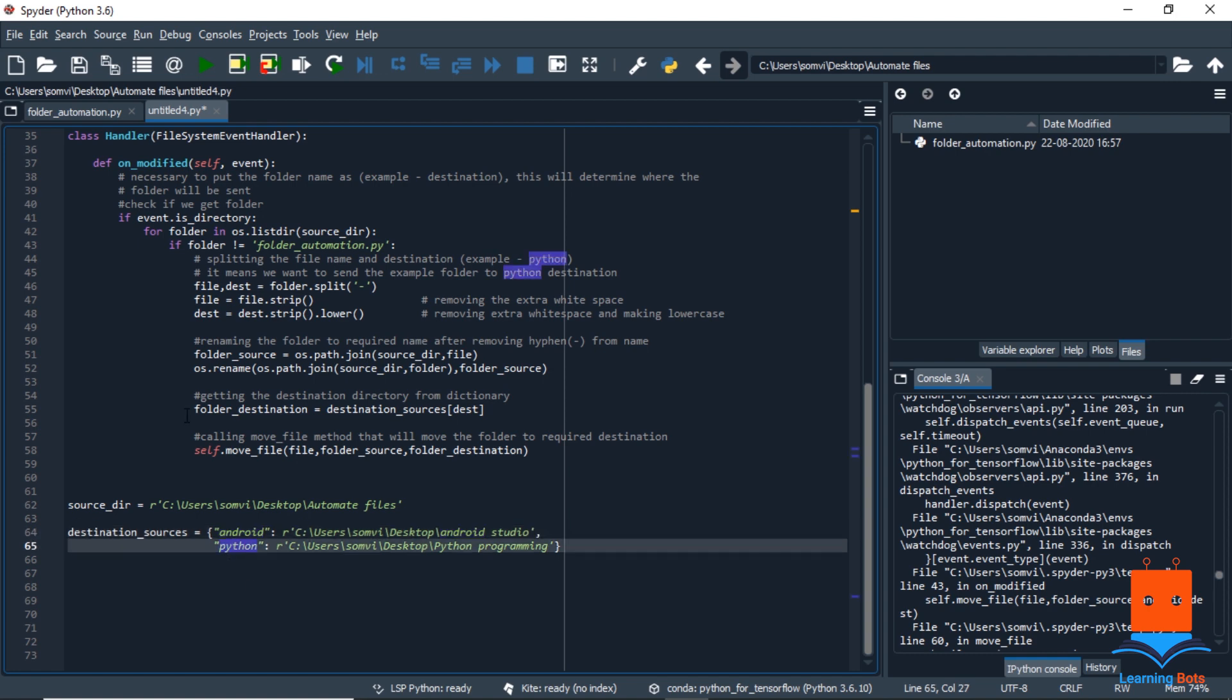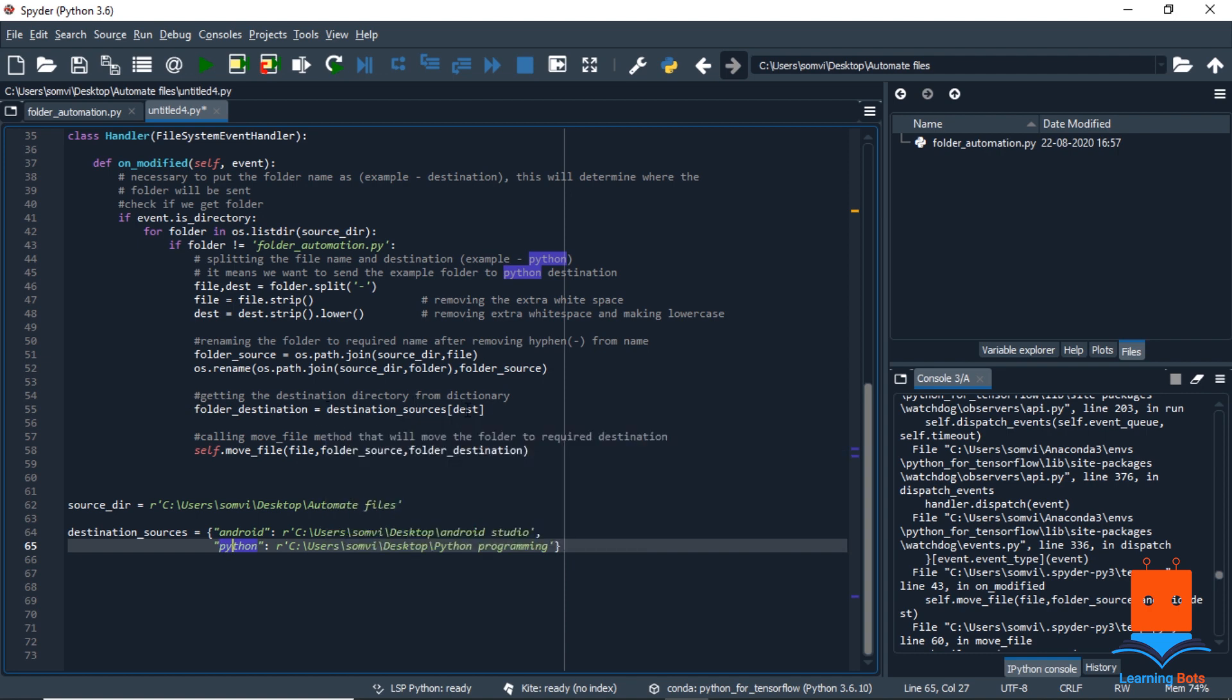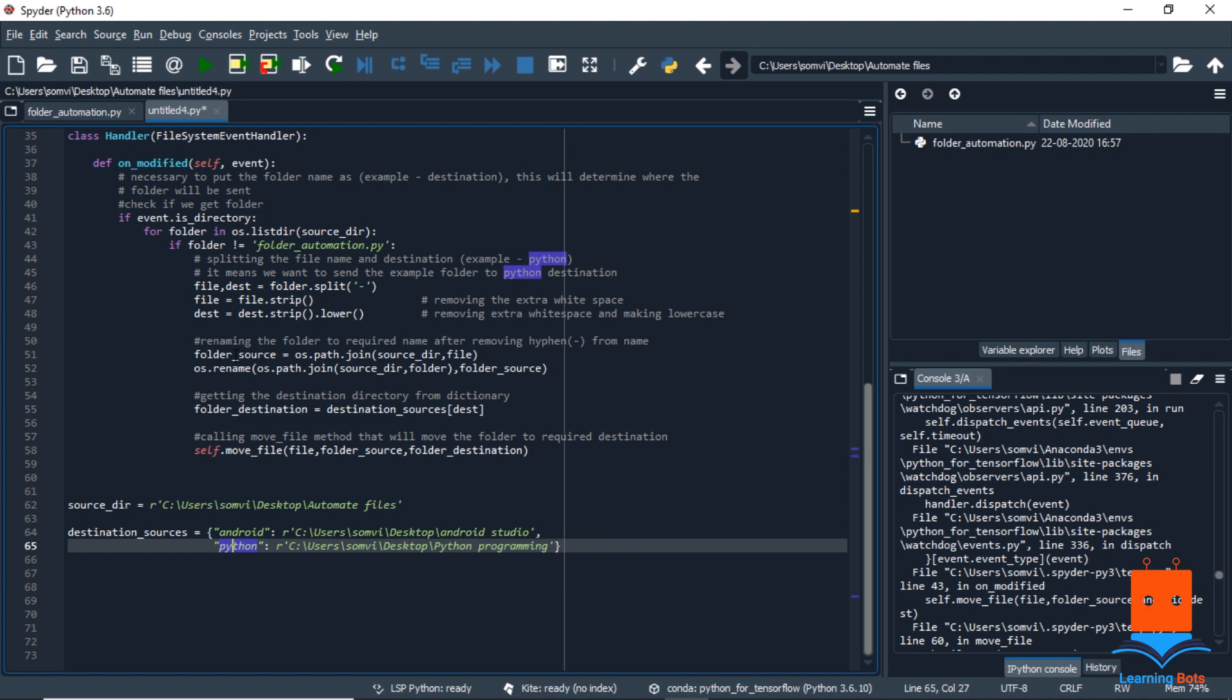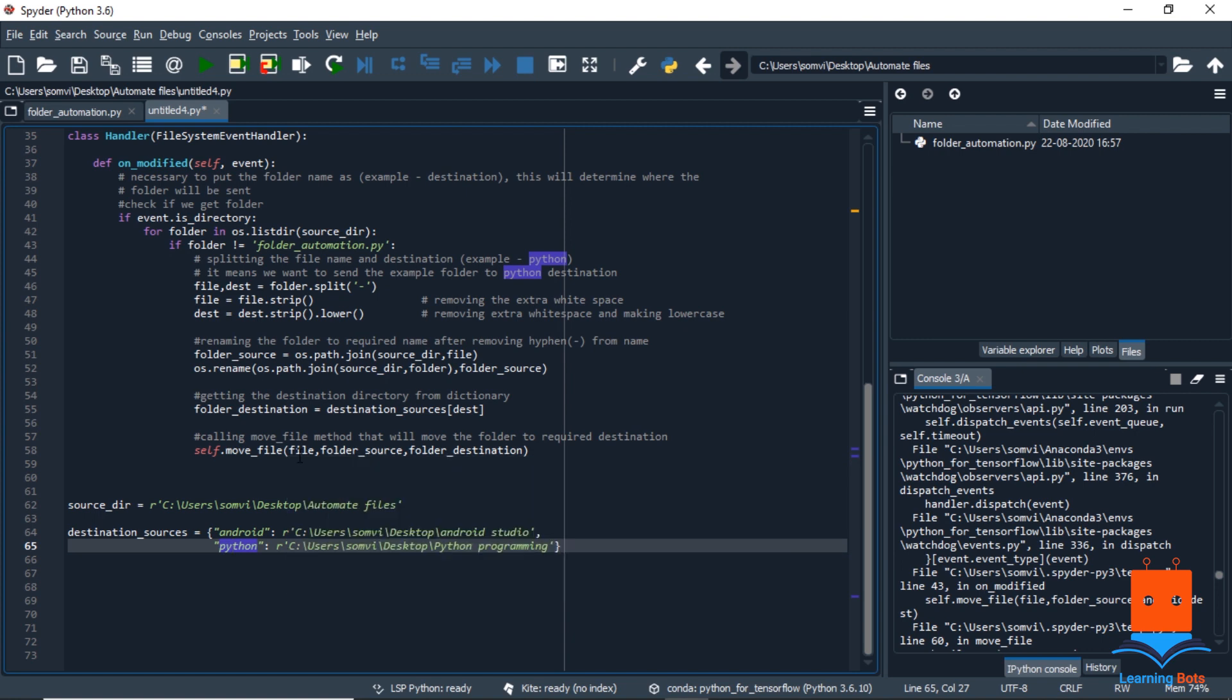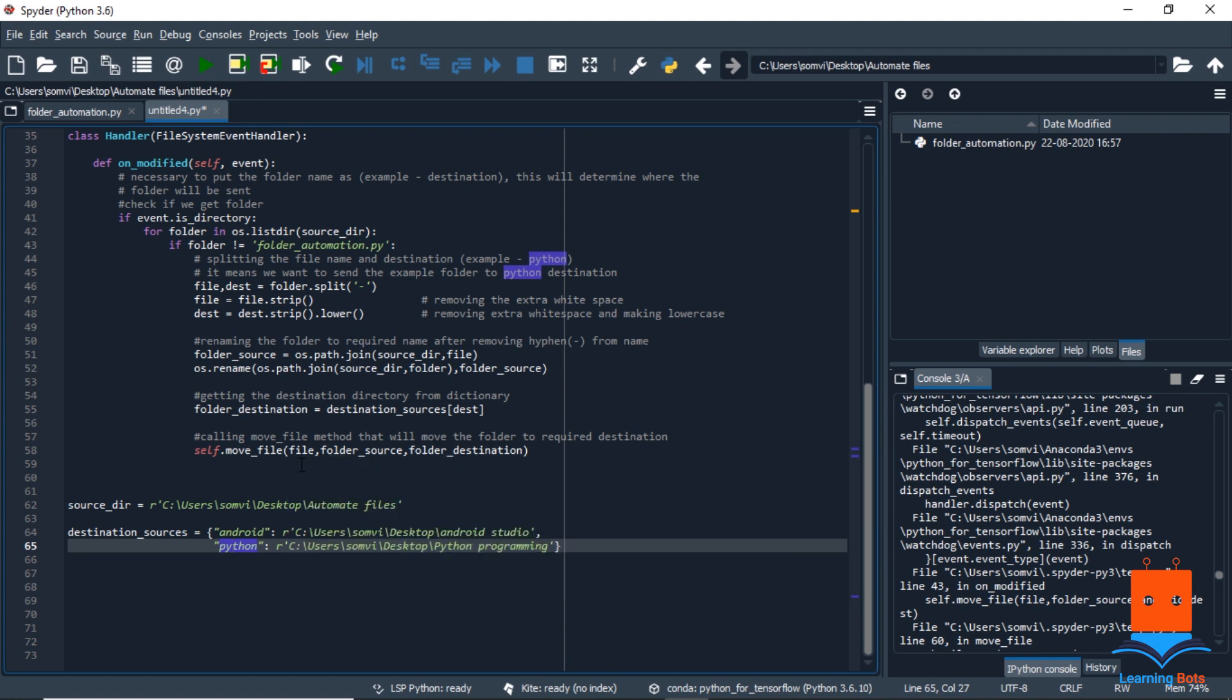So coming back to the handler class, we will get the folder destination from the destination sources dictionary and we'll pass on the key we got from the folder name. Now we have our file renamed and we have our destination. So now we can move it. So here I am using a function move file. So folder source and destination are the directory path and the file is the name of the file so that we can check if the folder or the file already exists in our destination file.